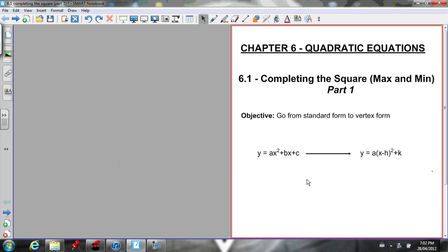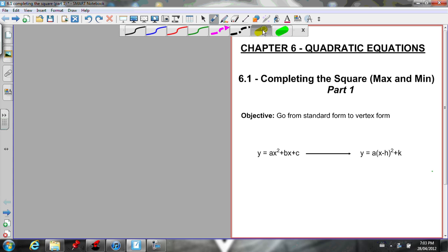This is the second video for section 6.1, Completing the Square. The first video went through a big explanation of how we came about the method and why we're able to do what we do. In this video I'm just going to go through the steps with an example. If you want to know why we're doing the steps, go back and watch the previous 6.1 Completing the Square with Explanation video.